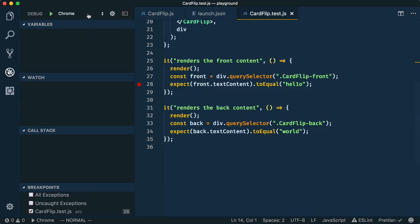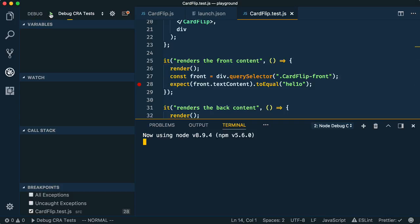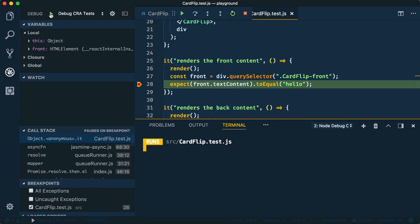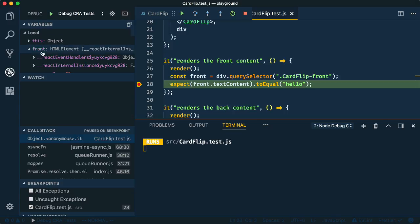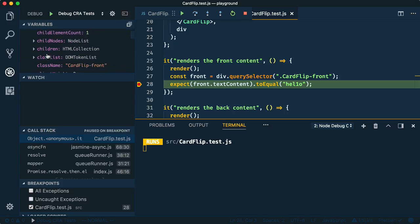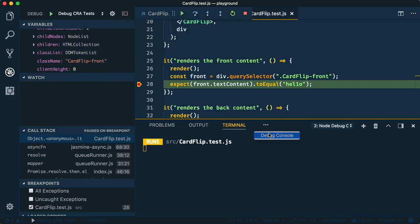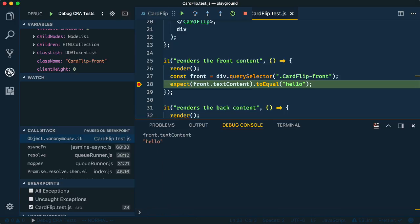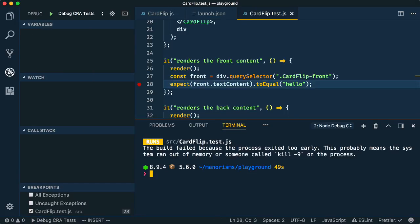Now switch the option in the dropdown to Debug CRA Tests and click the green arrow. This will kick off Jest and then VS Code will stop at your breakpoint. Like before, we could look at the local variables panel, but we'll come down to the debug console and inspect the DOM element's textContent property. 'Hello' has a one instead of an L in it. Let's fix that, save, and rerun our test.